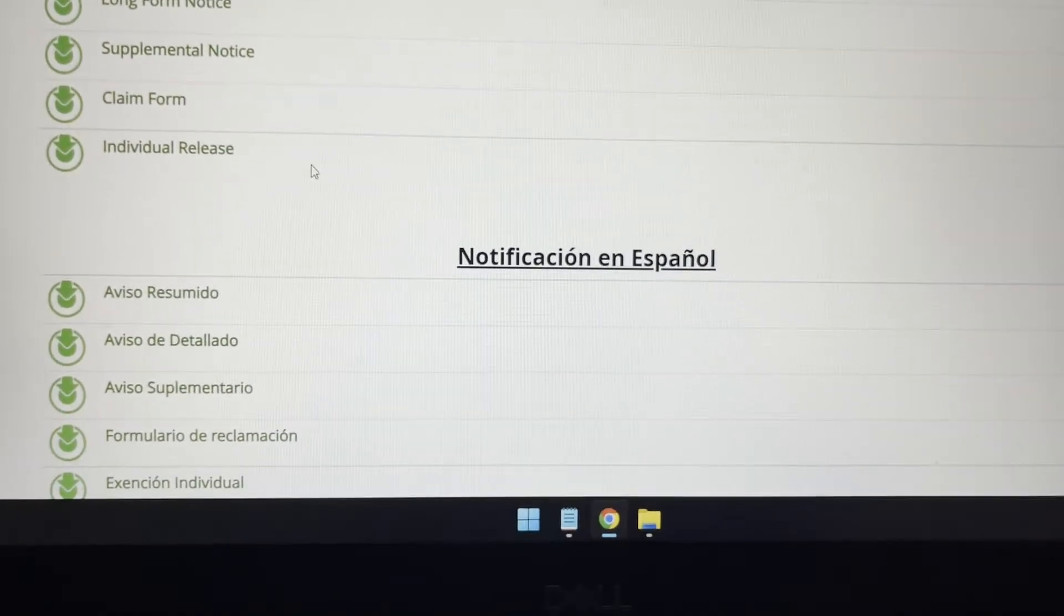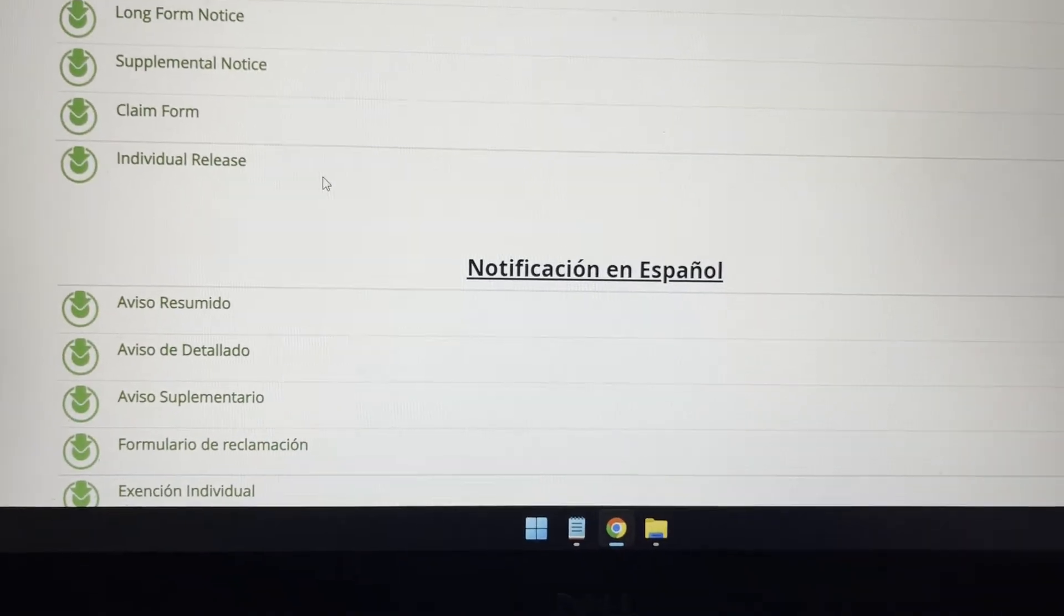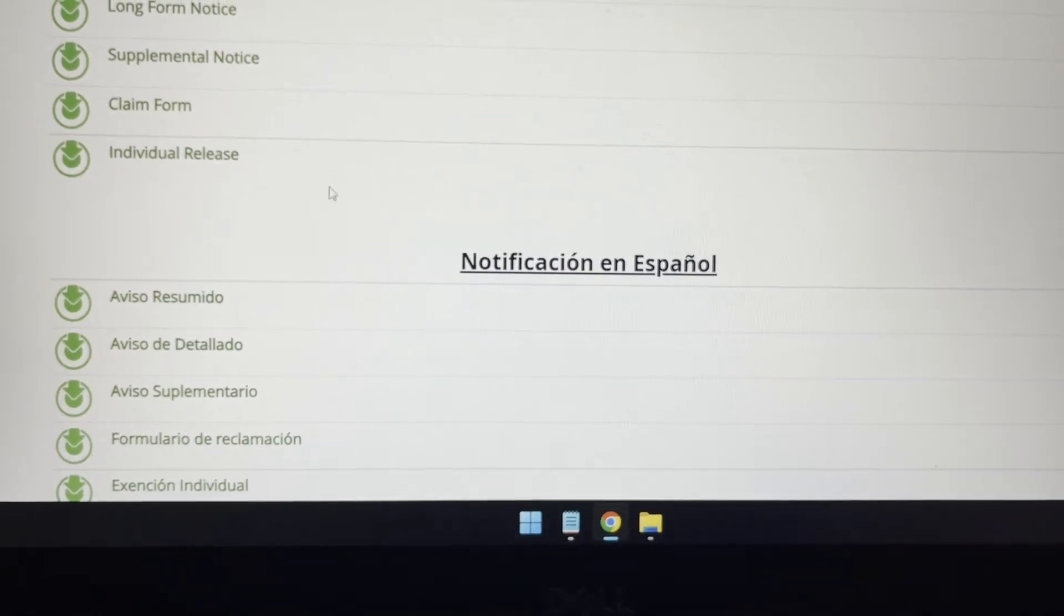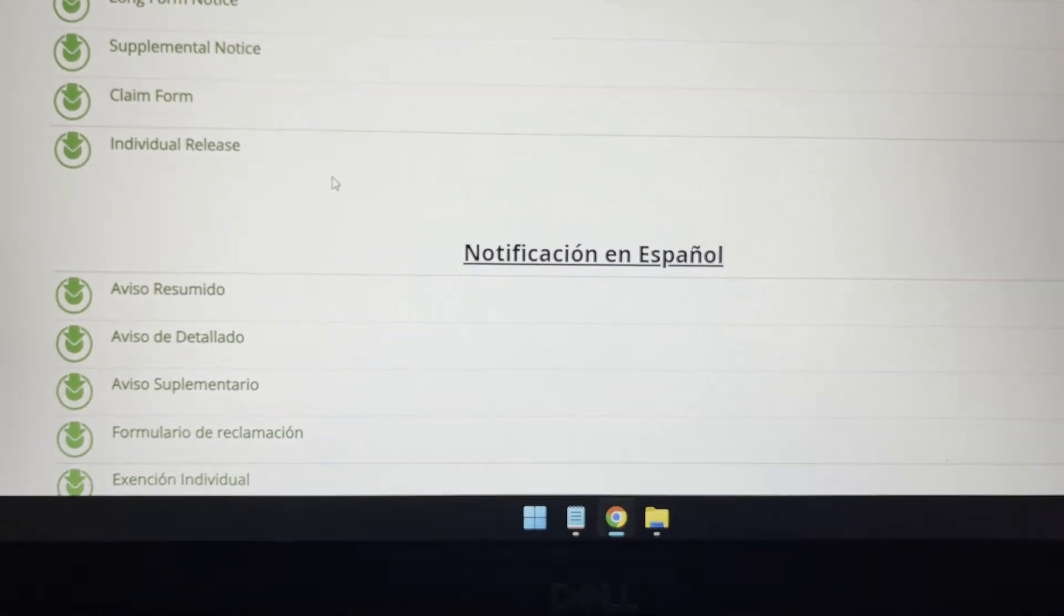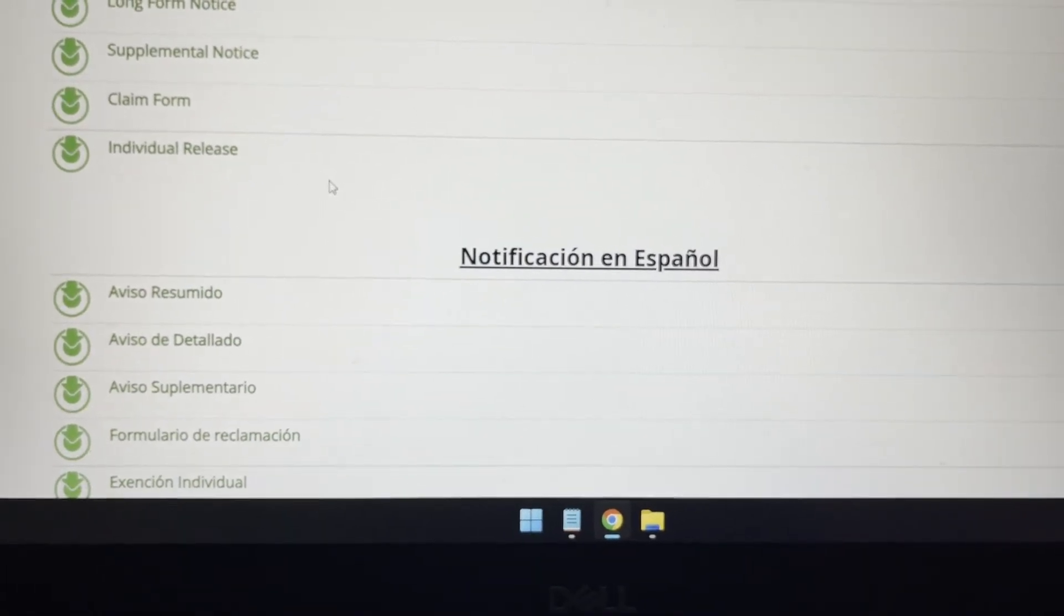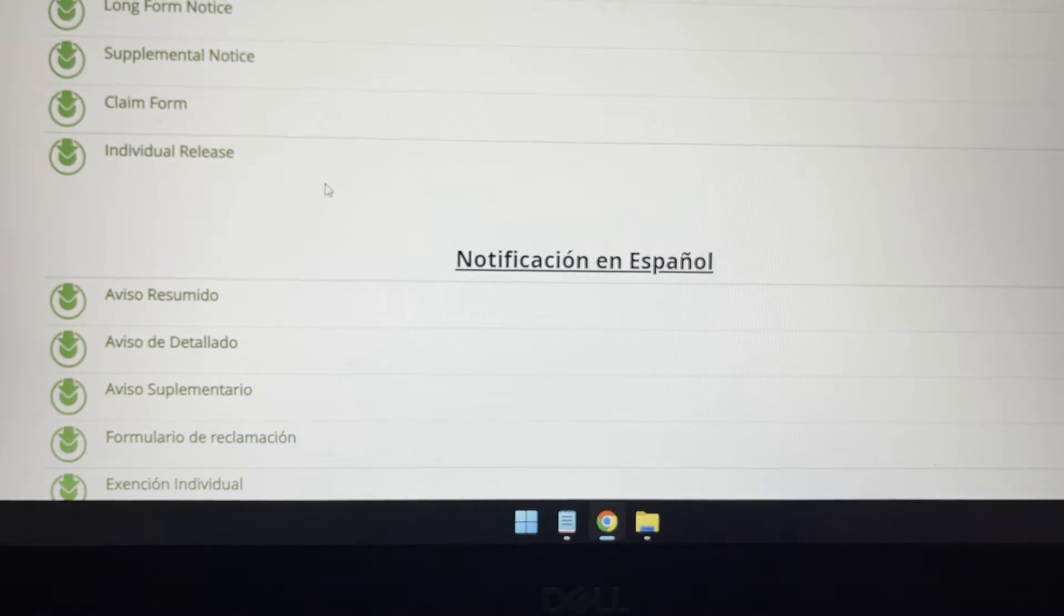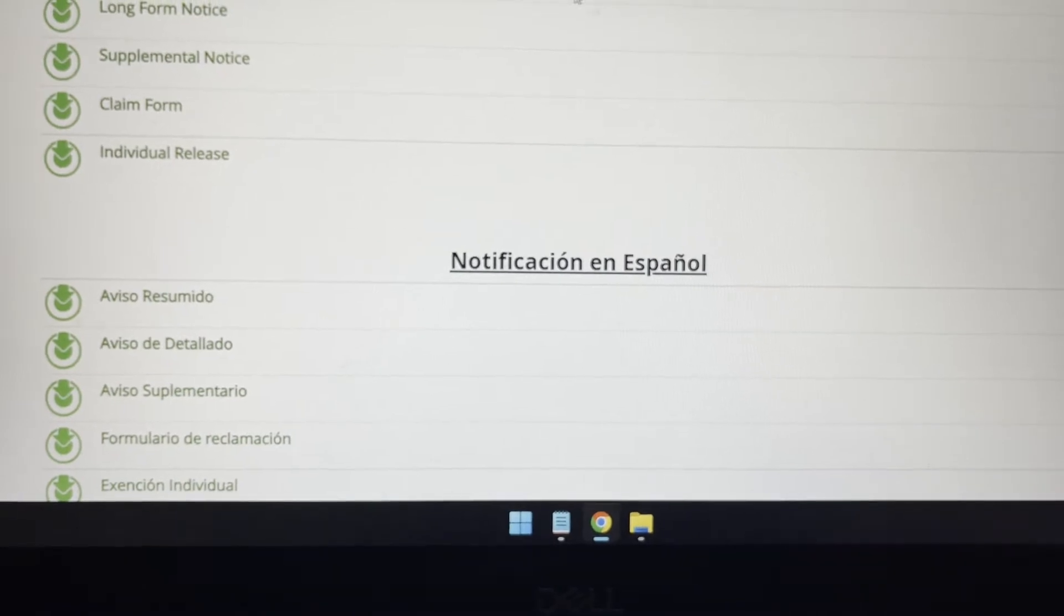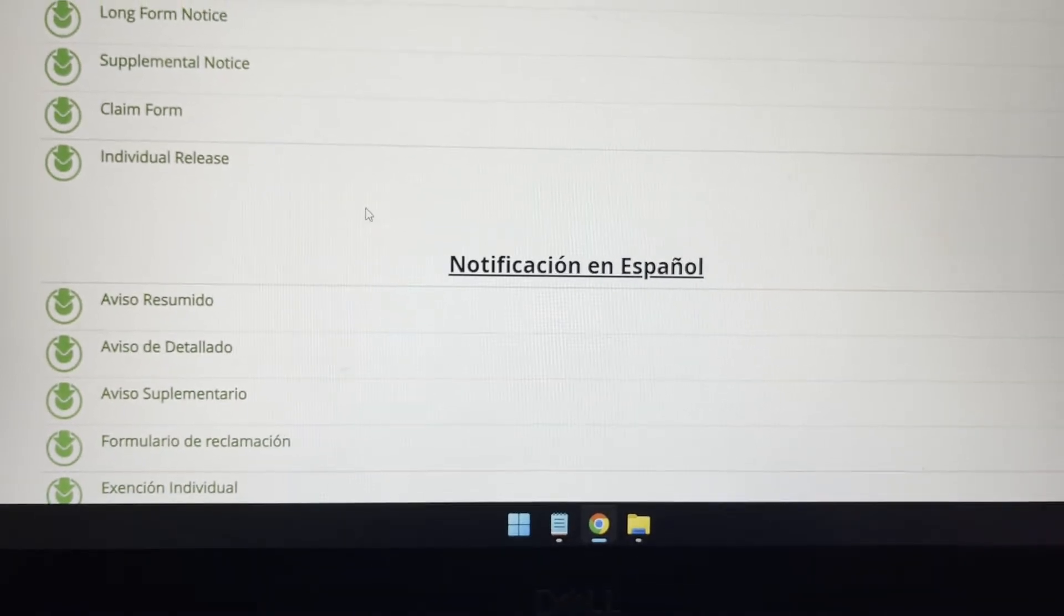Keep in mind that your car has to have the AEM, or Approved Emissions Modification, installed before you can continue with the claim process.